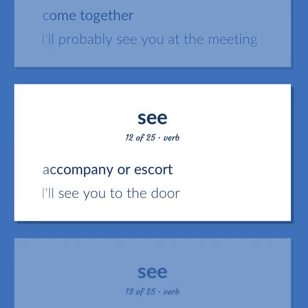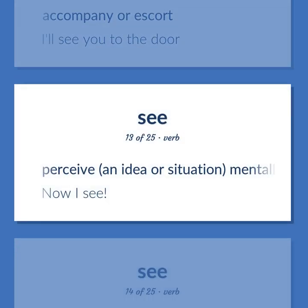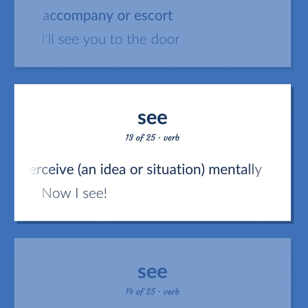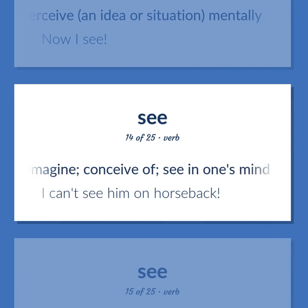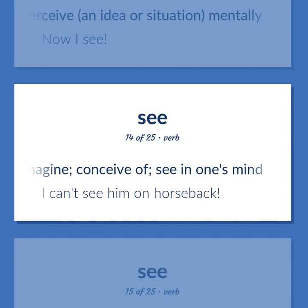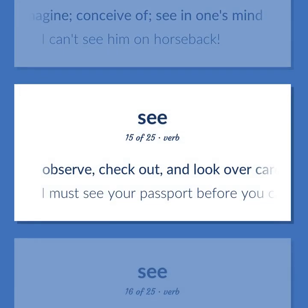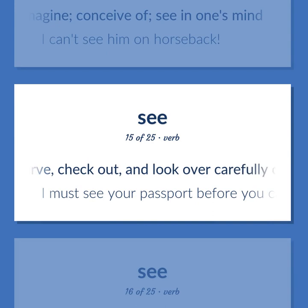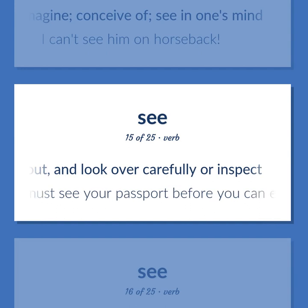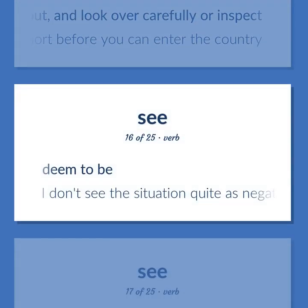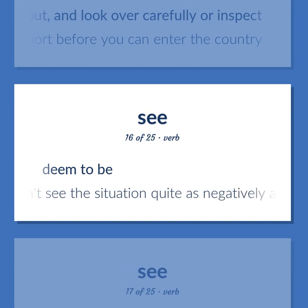Accompany or escort — I'll see you to the door. Perceive an idea or situation mentally — now I see. Imagine; conceive of; see in one's mind — I can't see him on horseback. Observe, check out, and look over carefully or inspect — I must see your passport before you can enter the country. Deem to be — I don't see the situation quite as negatively as you do.